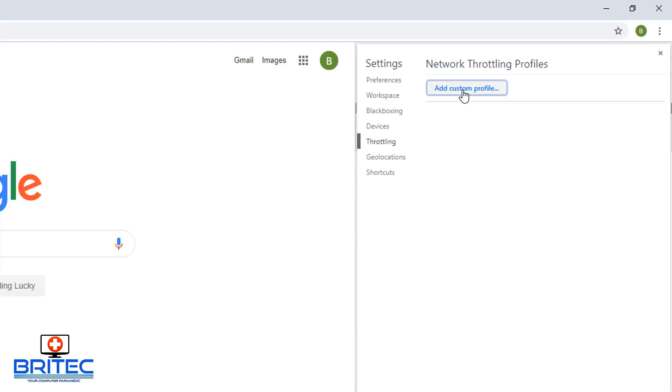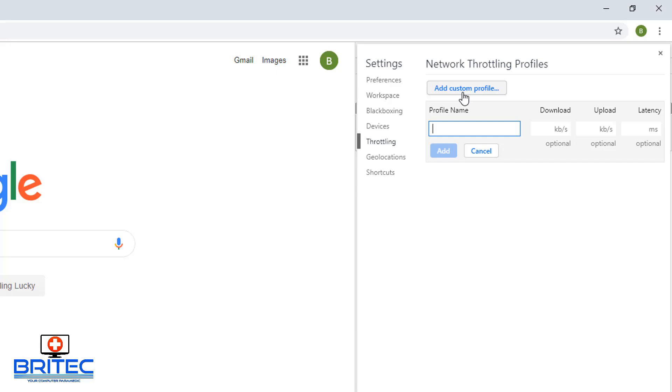Add a new custom profile and give the profile a name. You can call it whatever you like. I'm going to call this something like limited speed. You can call it whatever you like, like slow, fast speed, whatever you want to call it.